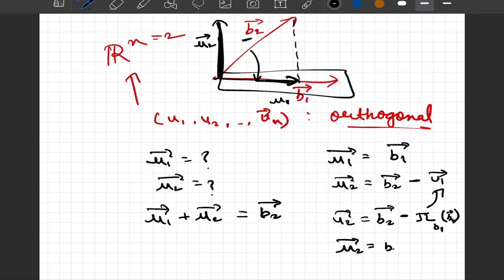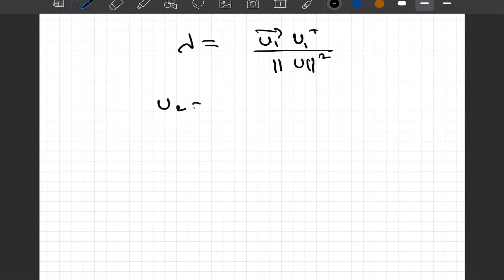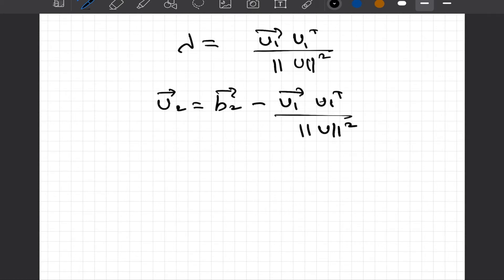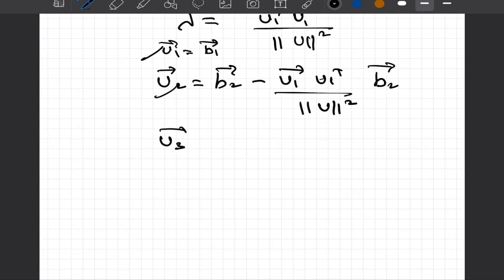So we can write U2 as B2 minus the projection of B2 onto U1. The projection involves lambda times B2, where lambda is calculated as U1 transpose times U1 divided by the square of the L2 norm of U1. Therefore U2 equals B2 minus (U1 transpose over ||U1||^2) multiplied by B2. Once U1 and U2 are determined, U3 can be calculated as B3 minus the projection of B3 onto U1, minus the projection of B3 onto U2.